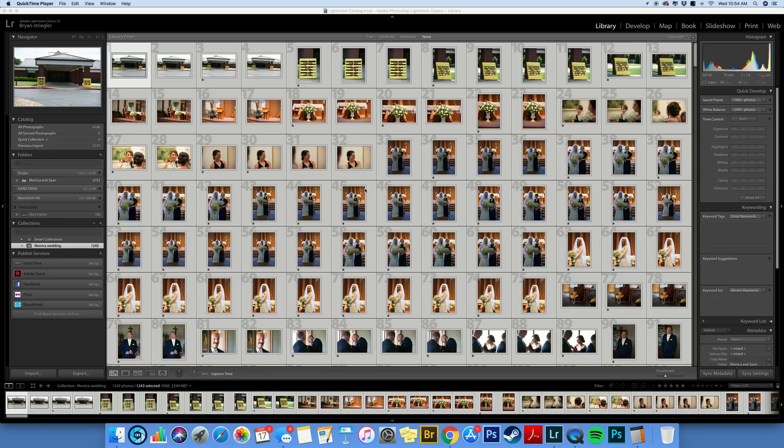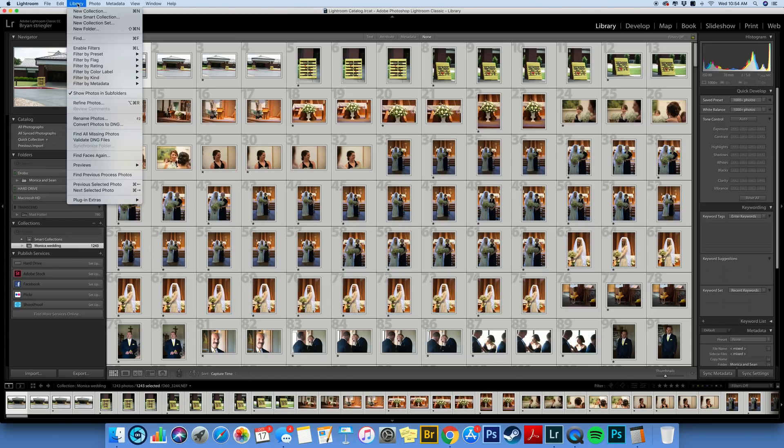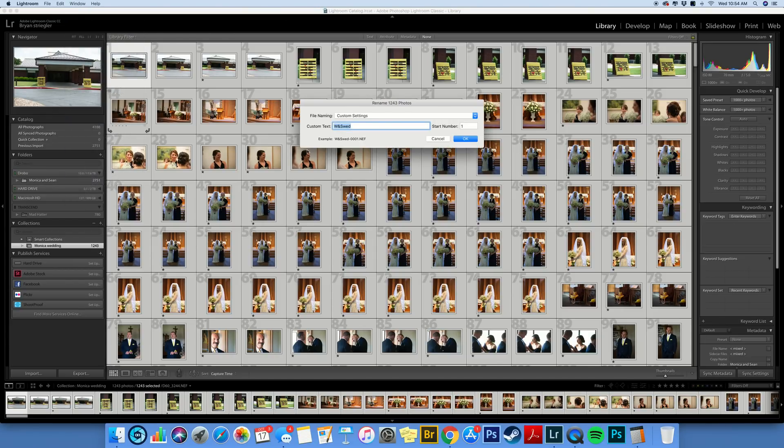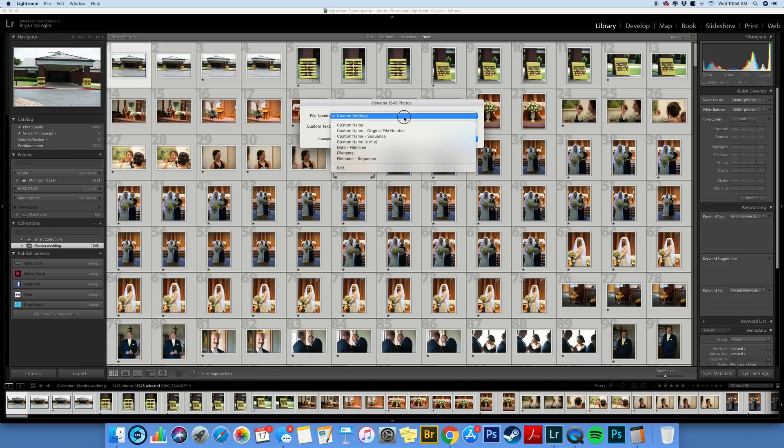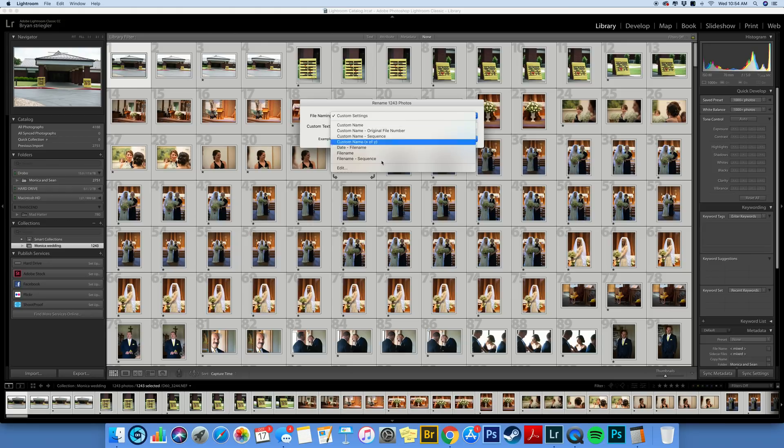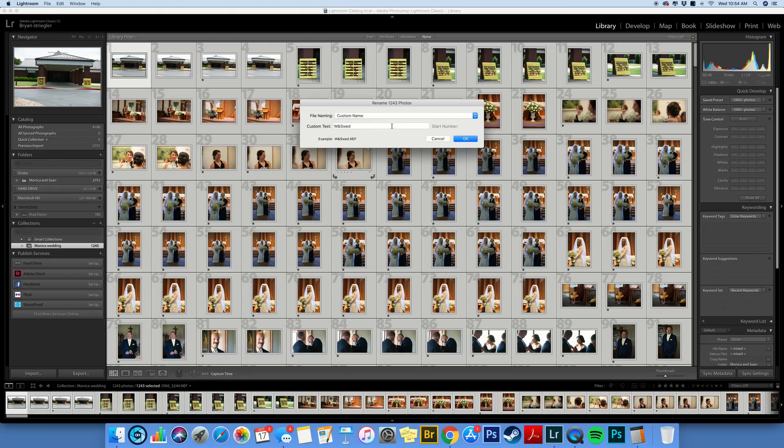So here I am in Lightroom and I've got all these files selected. I am going to go up here to Library, go to Rename Photos. Now this has already changed a little bit. There's all these options you can do. And if you do it this way...